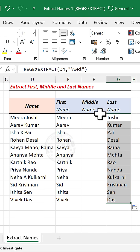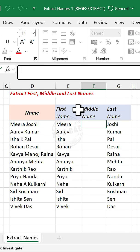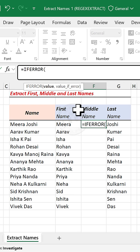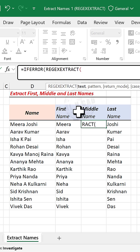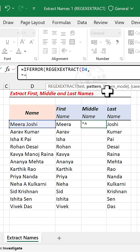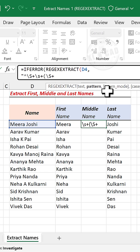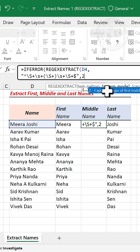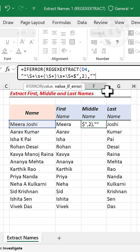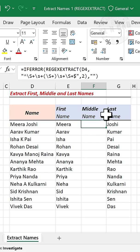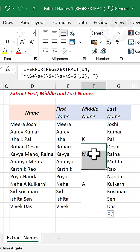For extracting the middle names, let me expand the formula bar. Enter ifError function wrapping the regExtract function, select the cell containing the name, comma, then press Alt+Enter for the next line. Enter double quotes, caret sign, backward slash, capital S, plus, backward slash, small letter s, plus, open parenthesis, backward slash, capital S, plus, close parenthesis, comma, double quotes, double quotes, close parenthesis, and press Enter. Copy this formula into the cells below and we have the middle names.